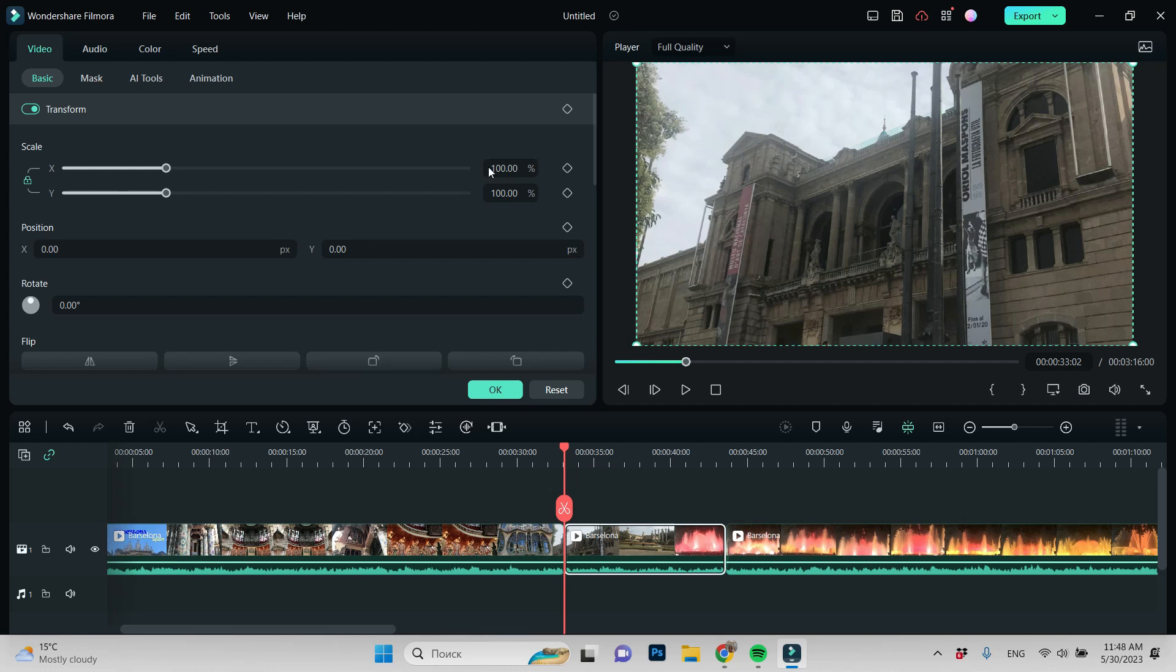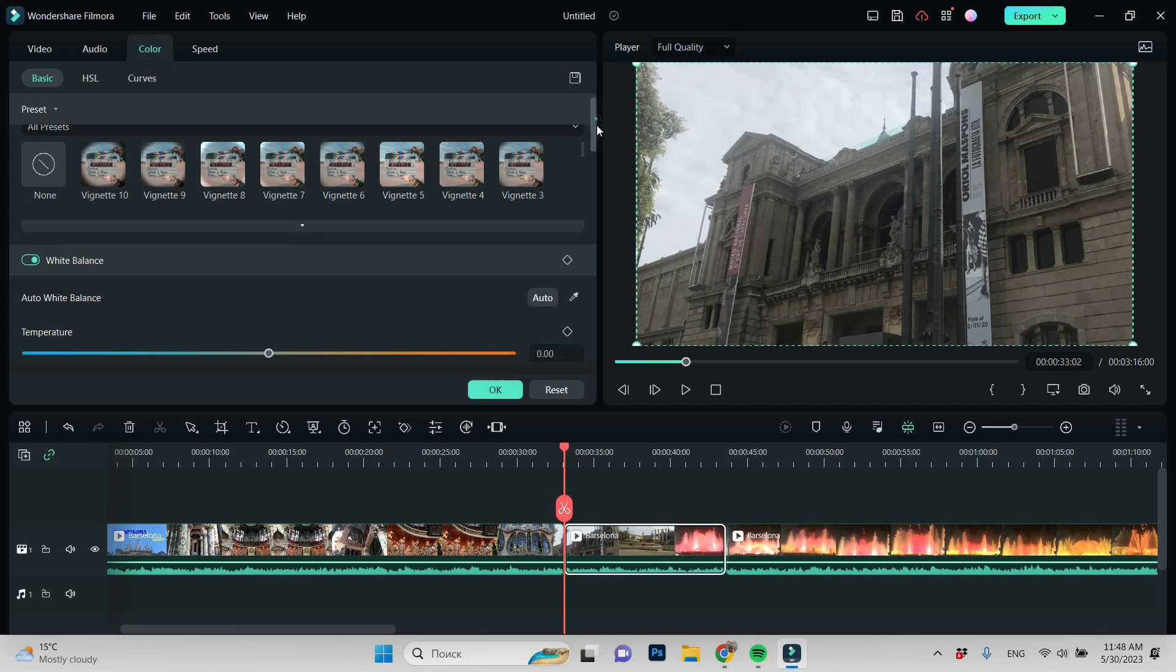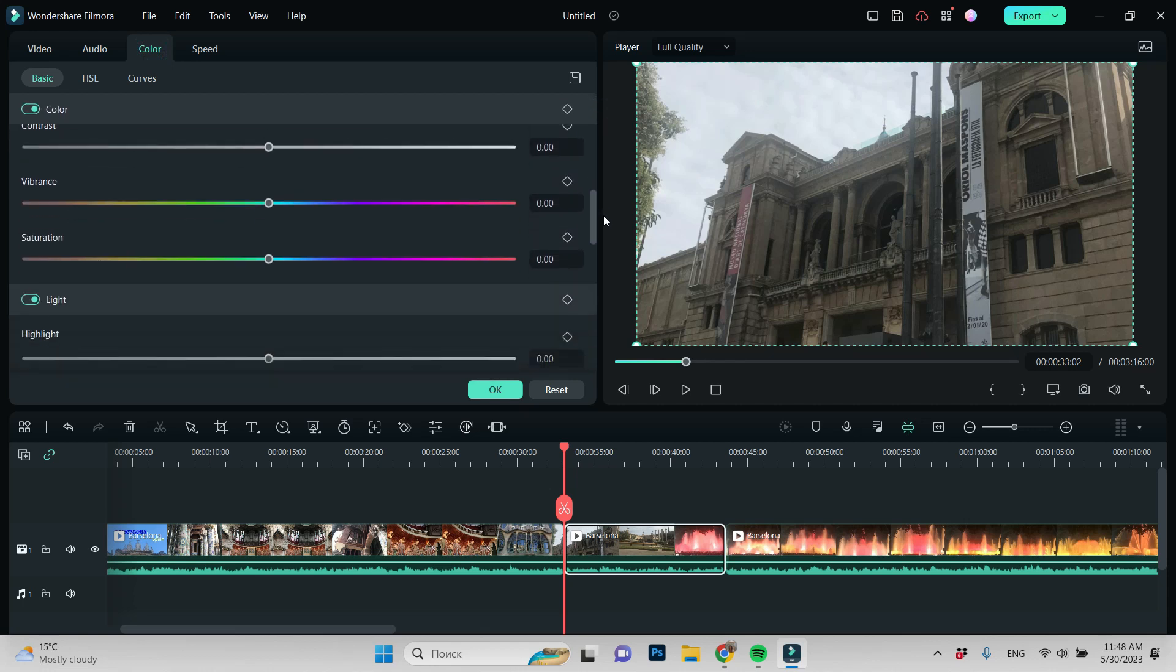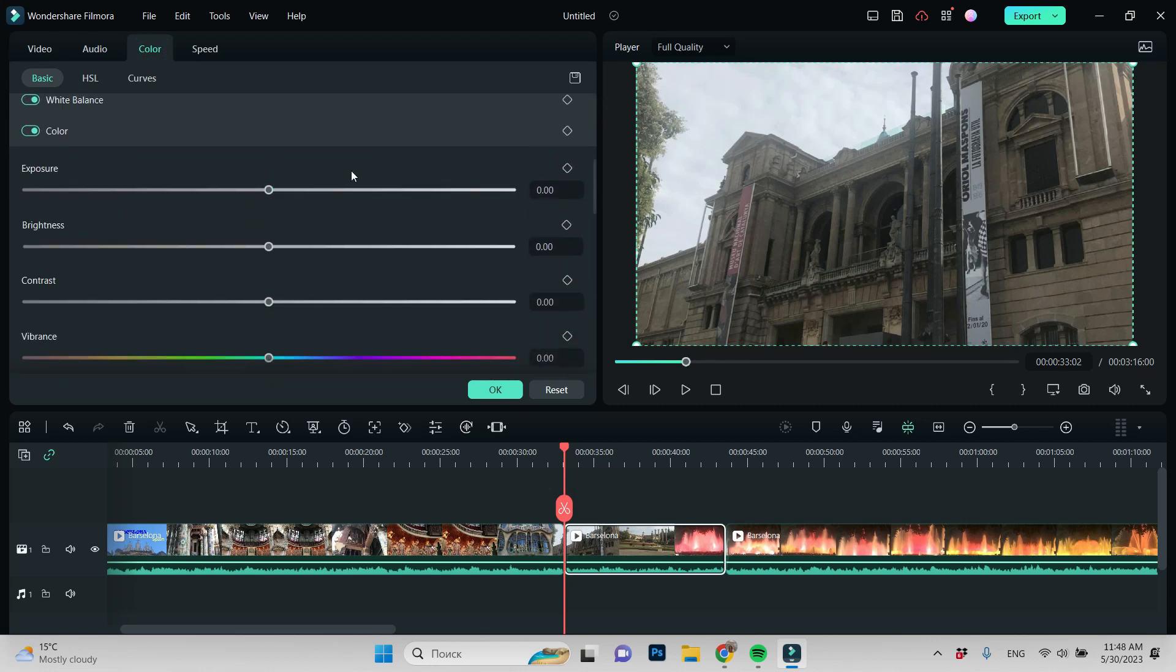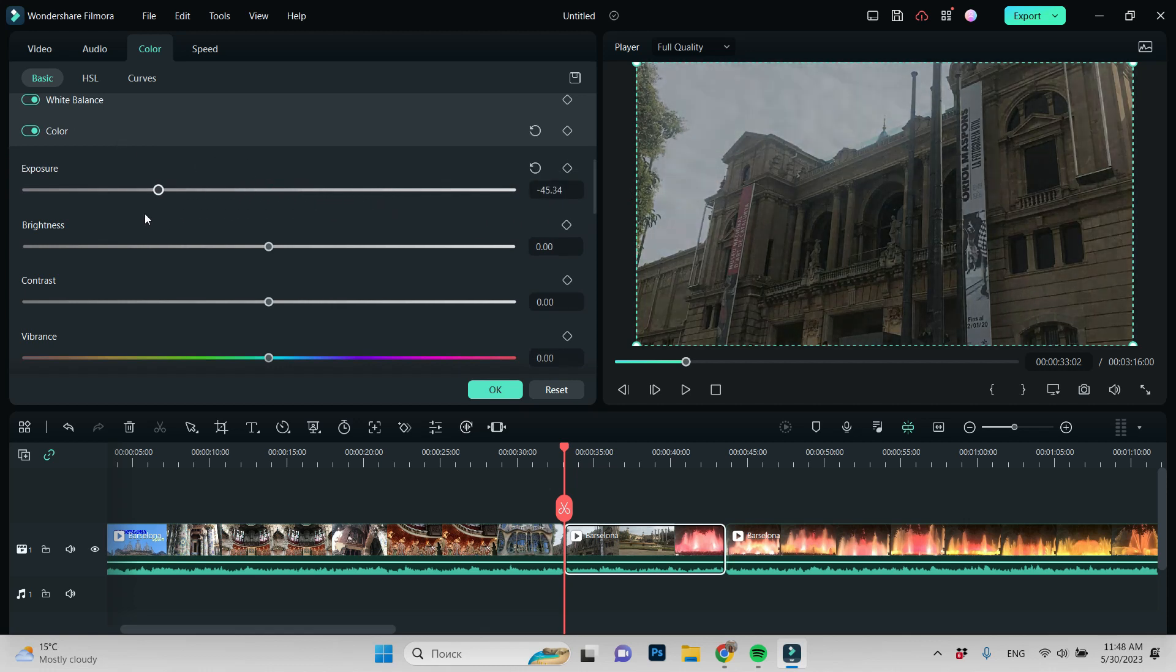Then in the window that will occur, find Color, click on it and in the list, go down and find Exposure and slide this slider.